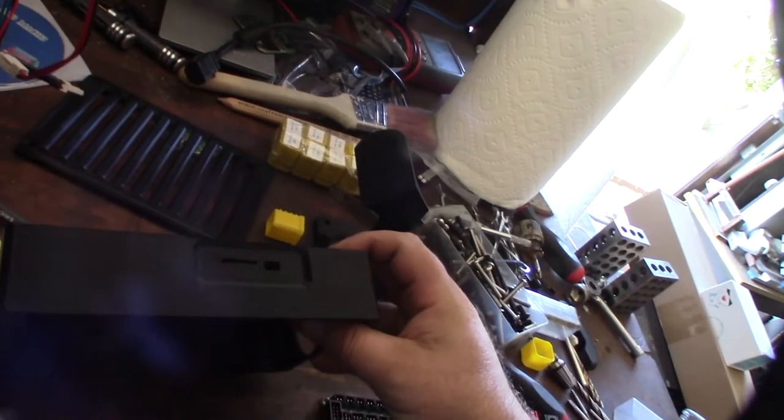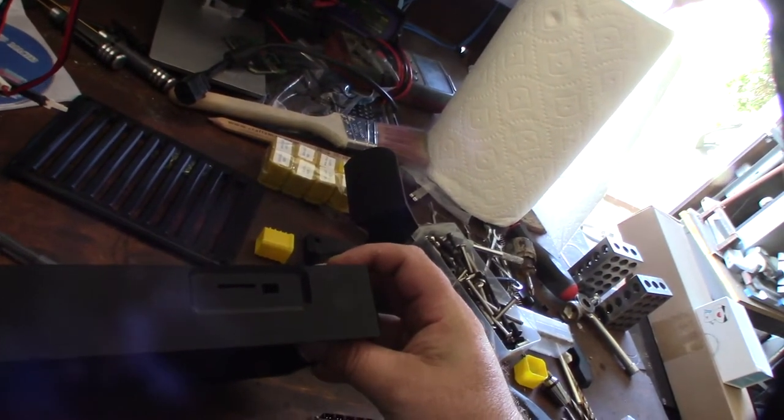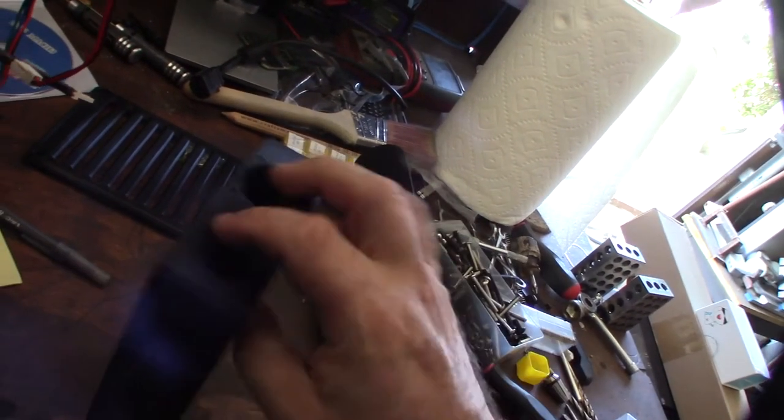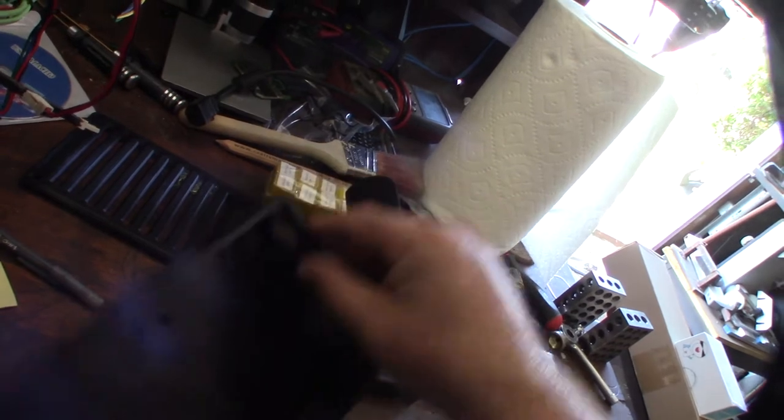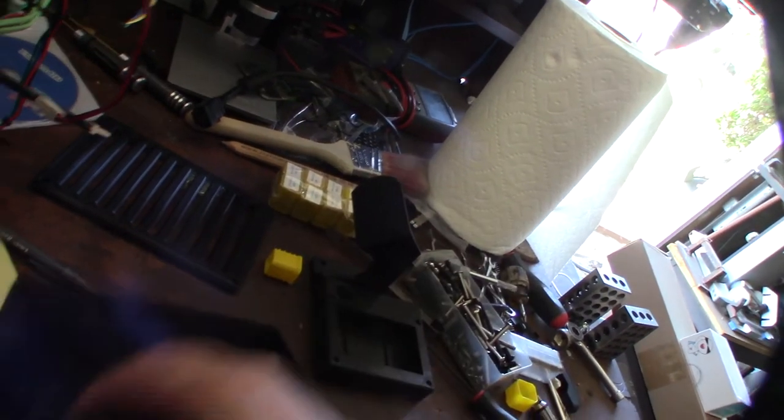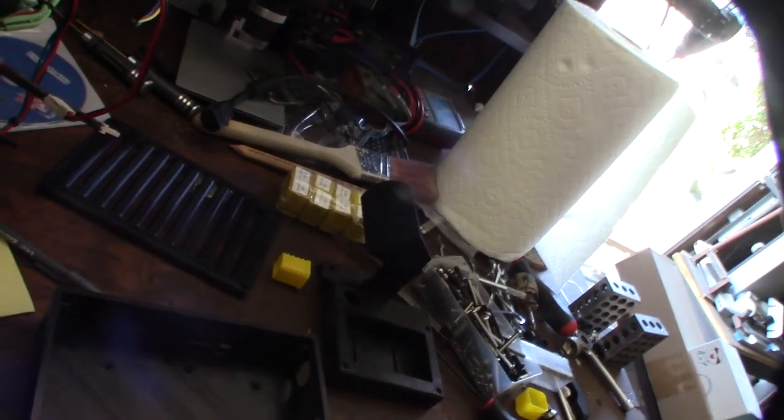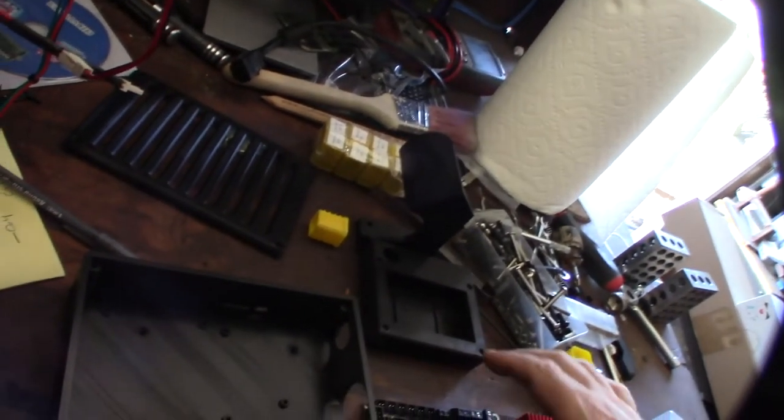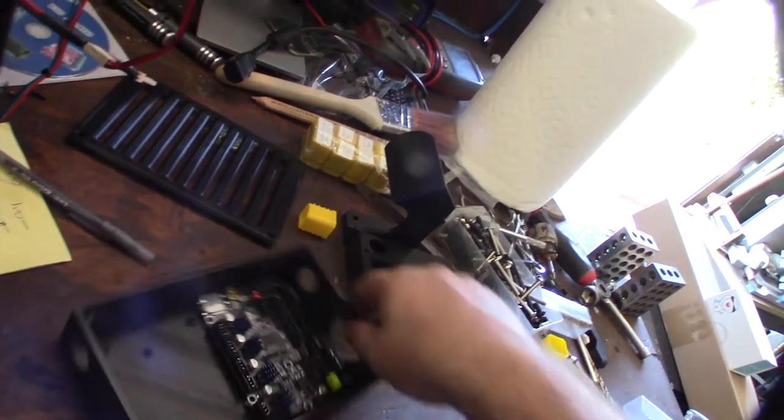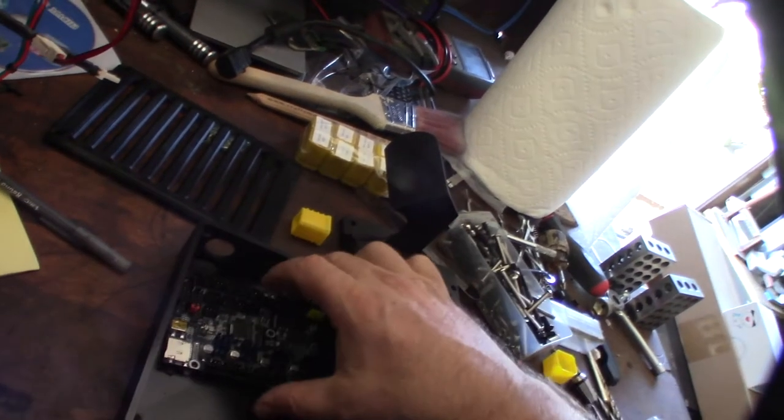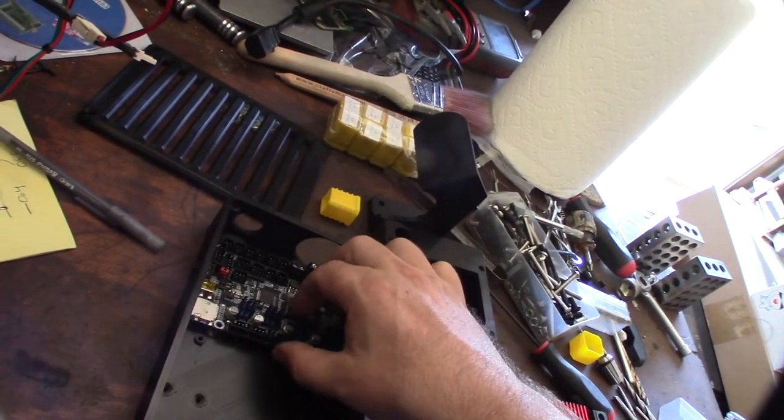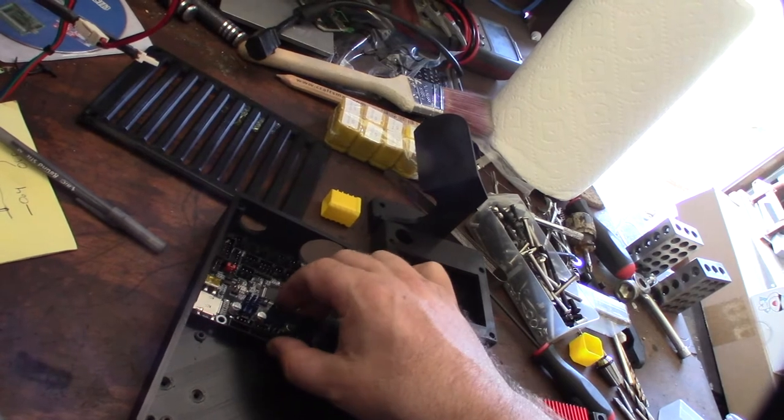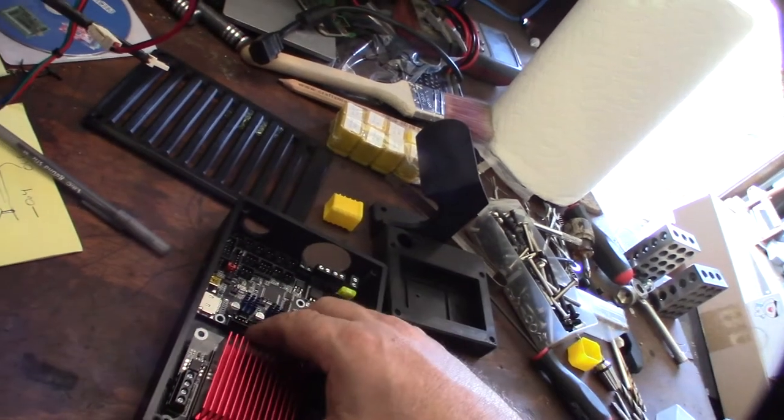This will be the under-mount box. It has a 40 millimeter fan here and these are to fish the wires in. Might or might not put a ground in there. The thing goes here like that and the MOSFET will go here.